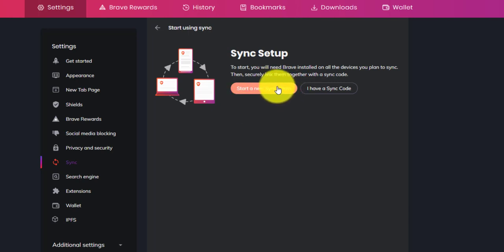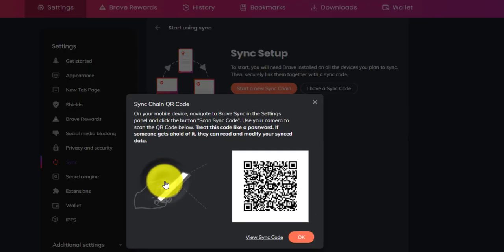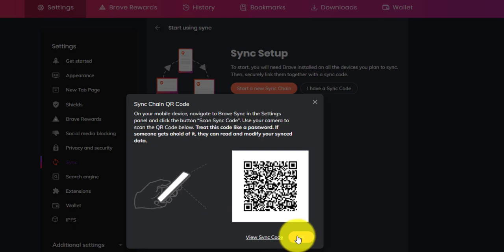Then you can select your device type. For me, I will select mobile. Then you can scan this code on your phone, or just click on the View Sync code to type manually.